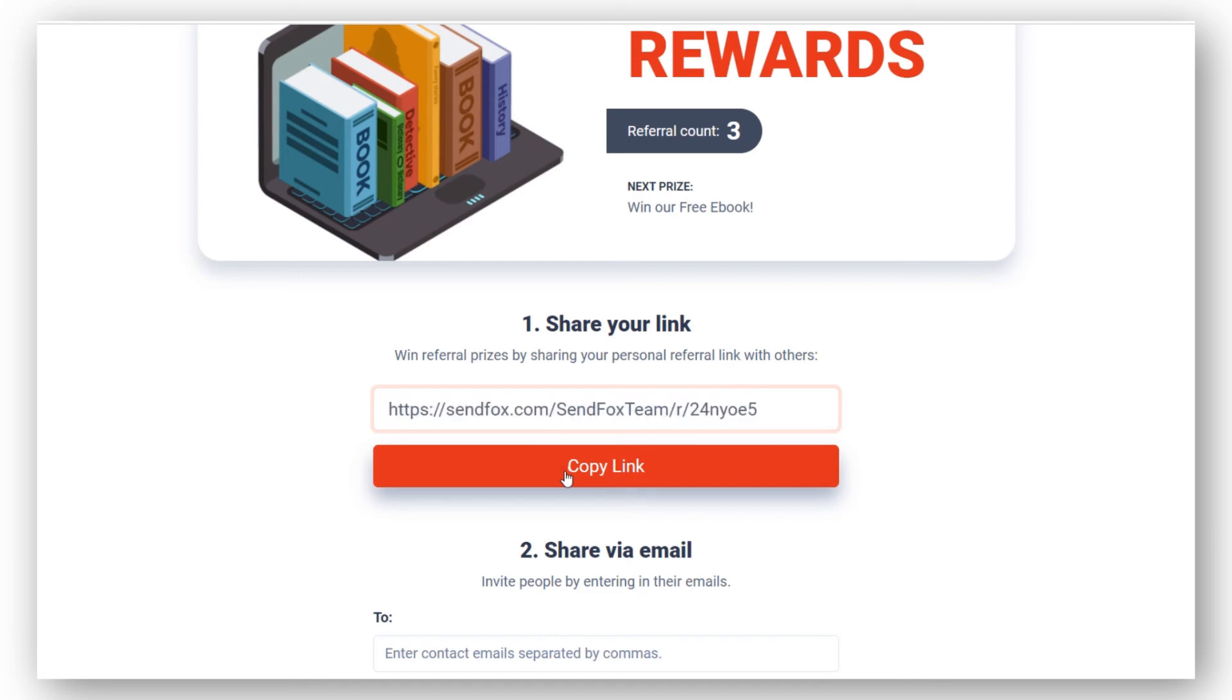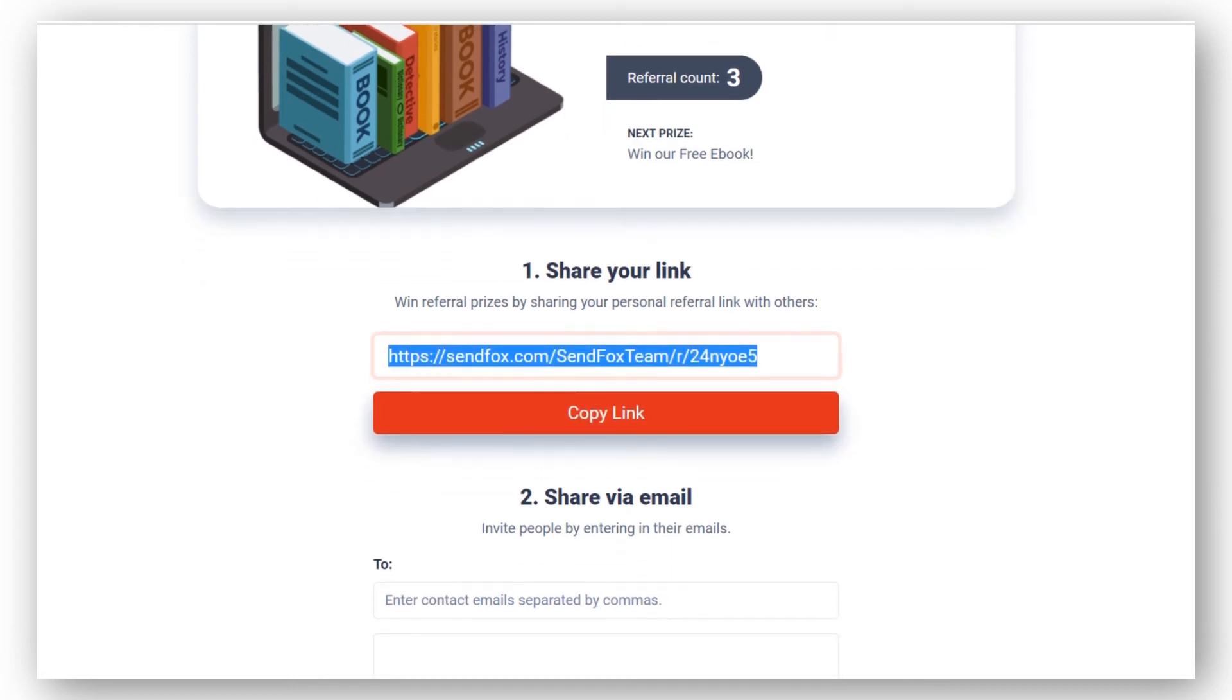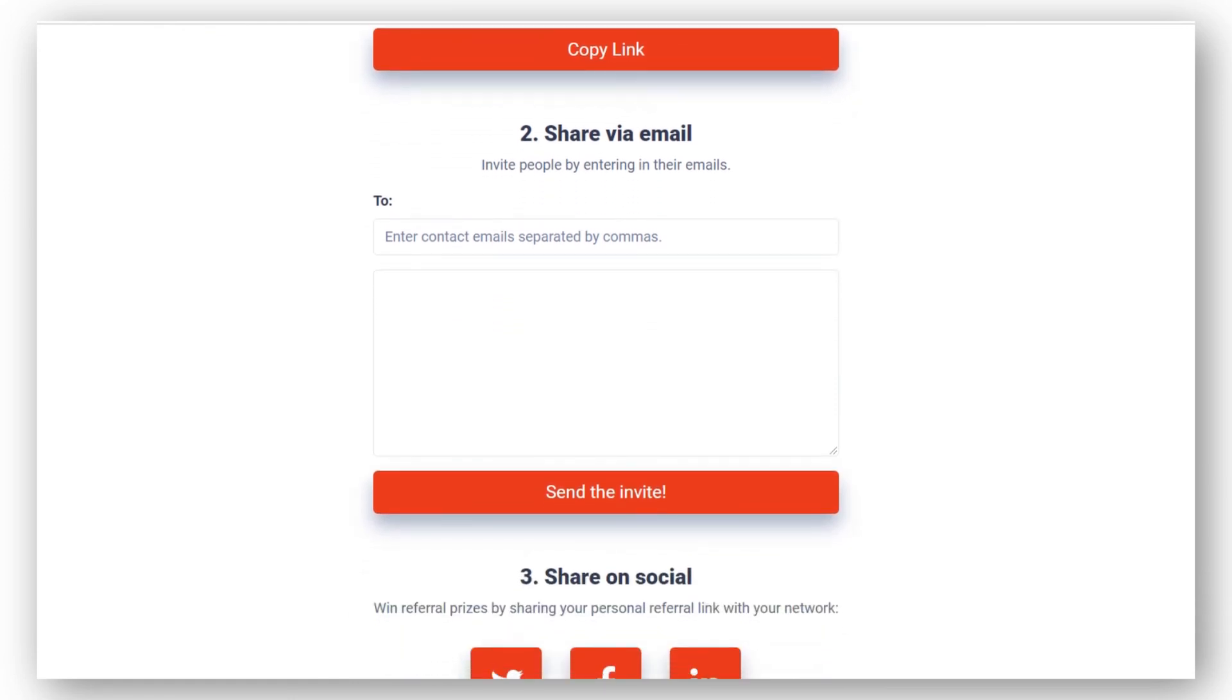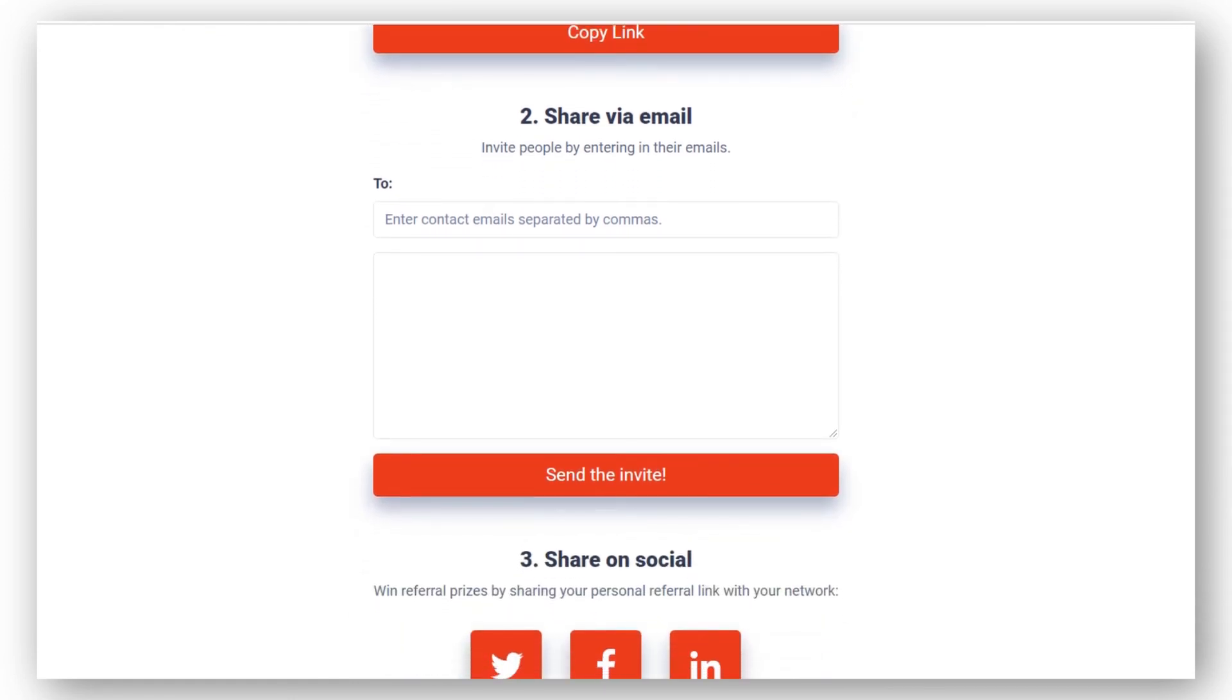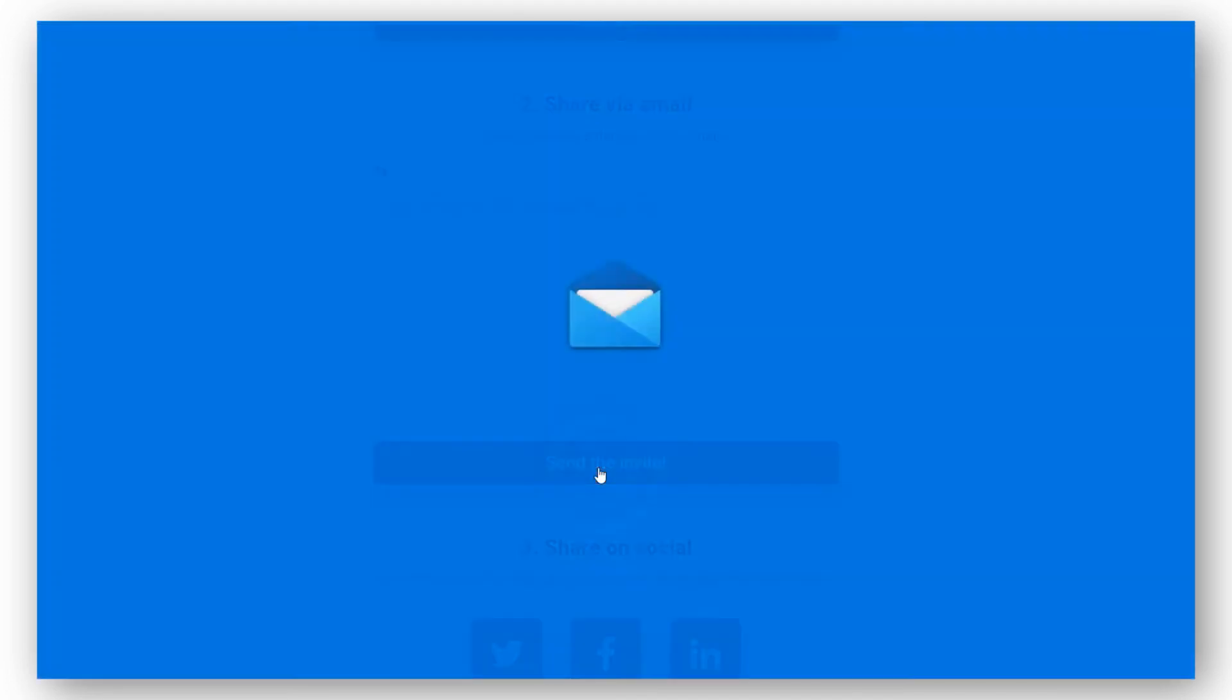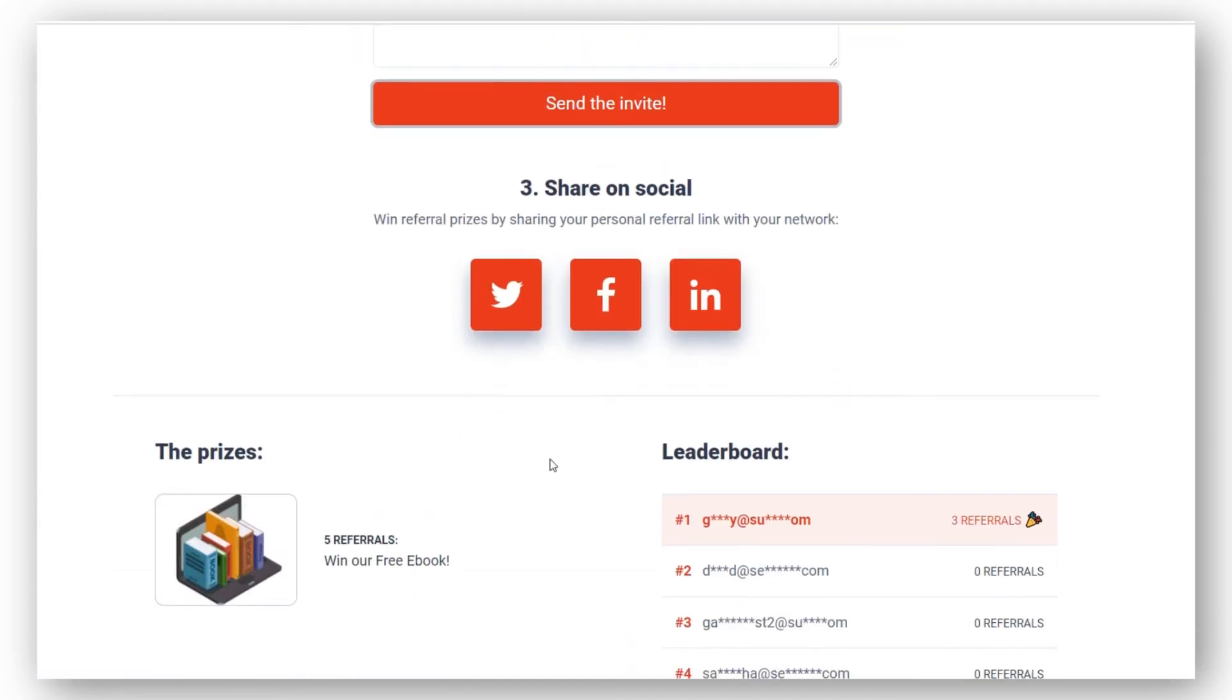The subscriber has the following options to share the personal referral link via email. Clicking Send Invite will automatically launch the mailbox app that is installed in their devices and send the email from there. Another way is by sharing the referral link on Twitter, Facebook, or LinkedIn.